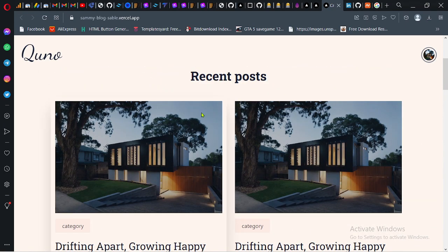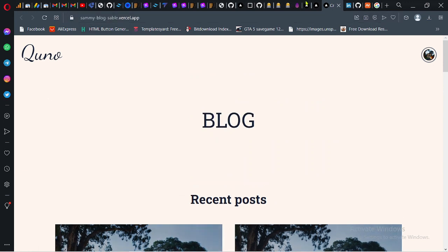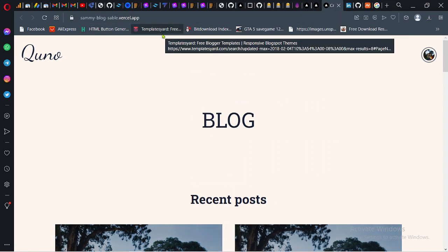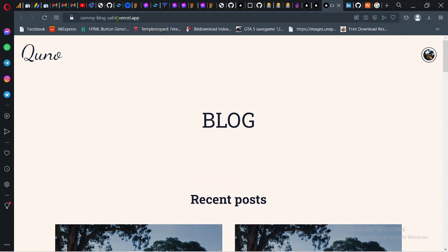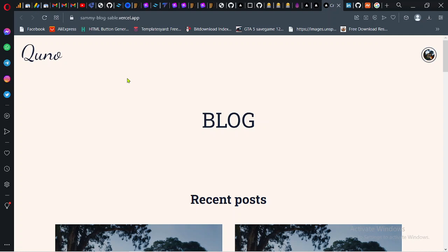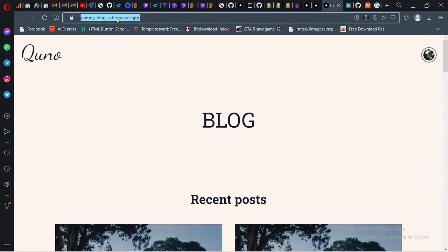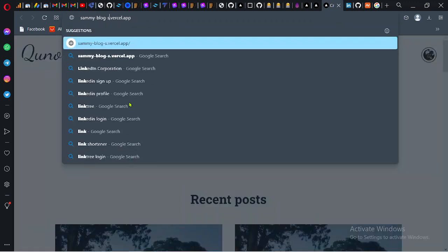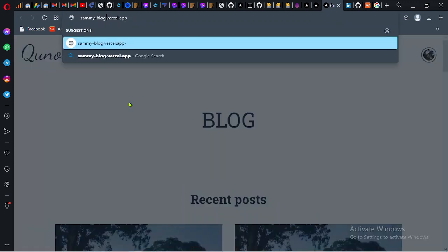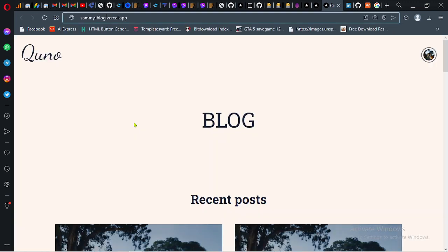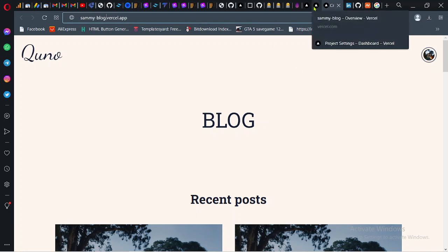Vercel automatically generates a domain for you. In case you want to edit the domain that Vercel generates for you to something else, you can check the previous video before this one. I explained how you can do this in the previous video.